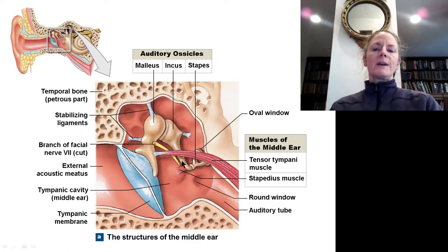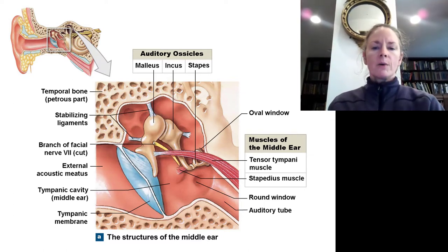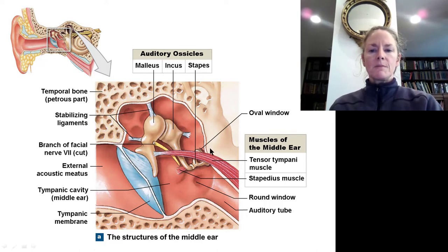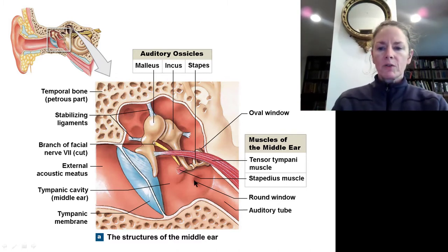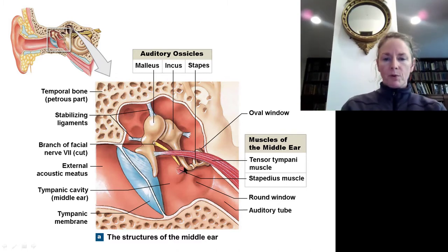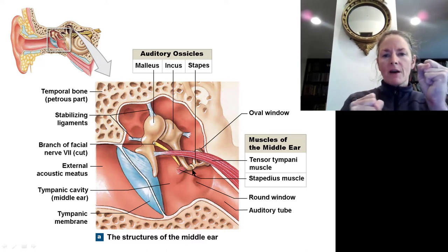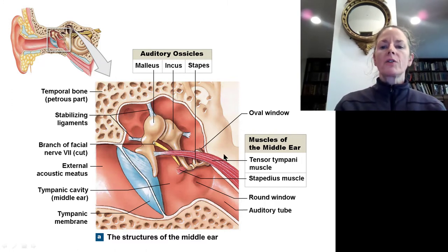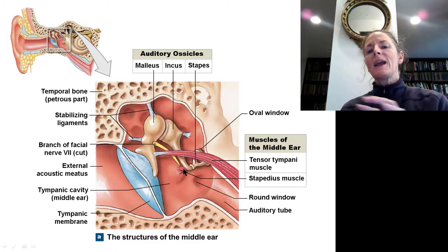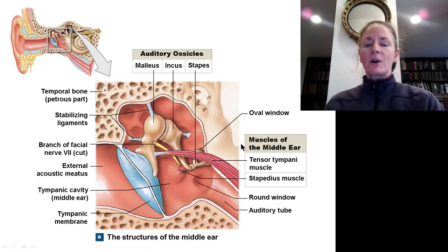We have safeguards for loud sounds. If you are suddenly bombarded with a really loud sound, the tensor tympani muscle pulls the malleus and the stapedius muscle pulls the stapes, holding these bones so they can't vibrate as much. This prevents them from pushing so hard on the oval window that they damage the sensitive receptors in the inner ear.